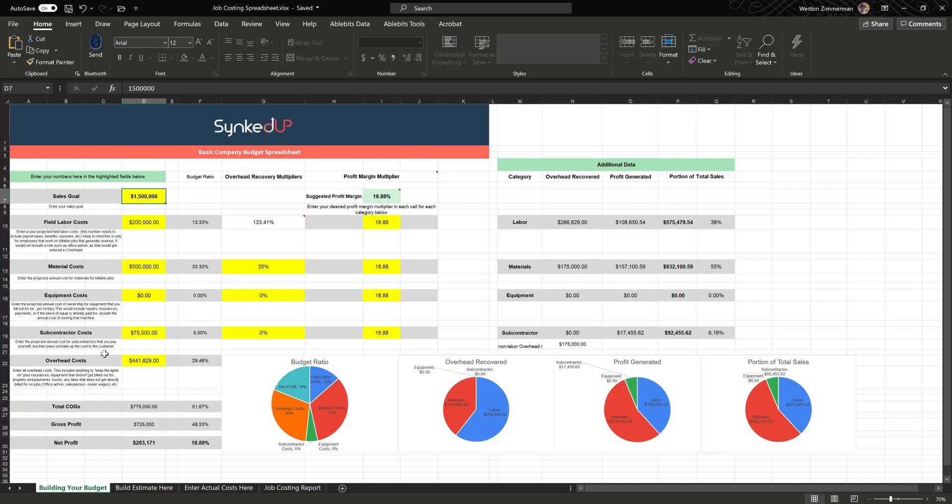The way it starts is you enter your company's numbers first on the building your budget spreadsheet. You just fill out these six values here. We'll start with like, I already have this populated, so we're saying hey, we have a million and a half in sales in our company. Our labor cost is 200 grand a year, and there's instructions here in each of these fields to show you exactly what we're looking for. Your material costs, your cost of goods for jobs that you sell, your equipment costs, which could be in your overhead, so that's why it's zero here, your subcontractor costs, and your overhead costs.